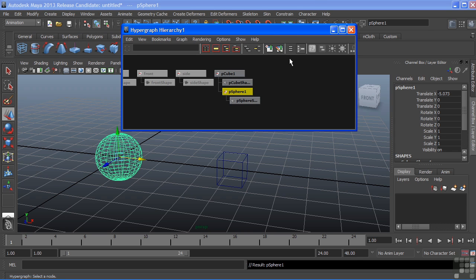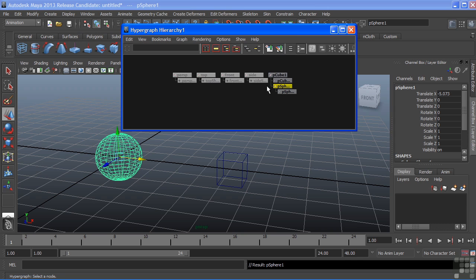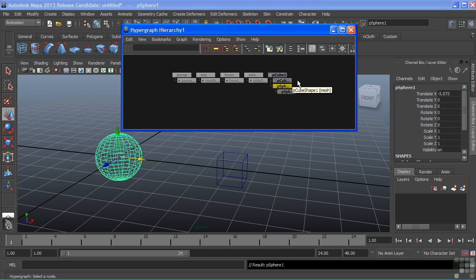Then at any time switch back to an automatic layout to view things in more of an alphabetic order. Now I say alphabetic order, however, Maya does have node preferences. You can see cameras are always positioned first and then our geometry comes next. Every node inside of Maya has a priority and will be listed based upon that priority when we choose an automatic layout.